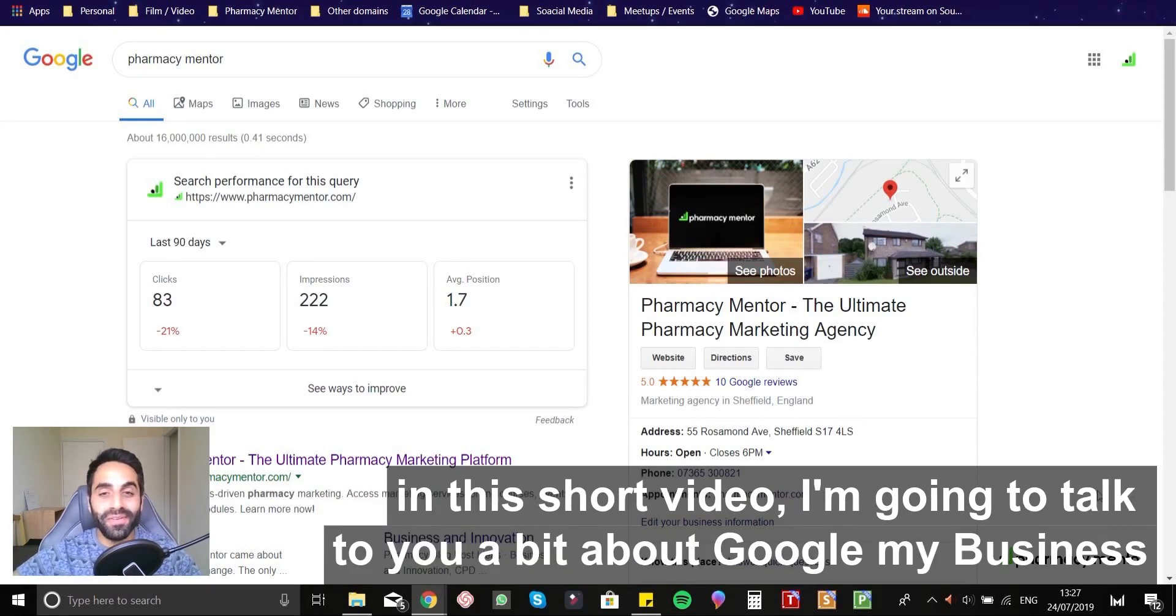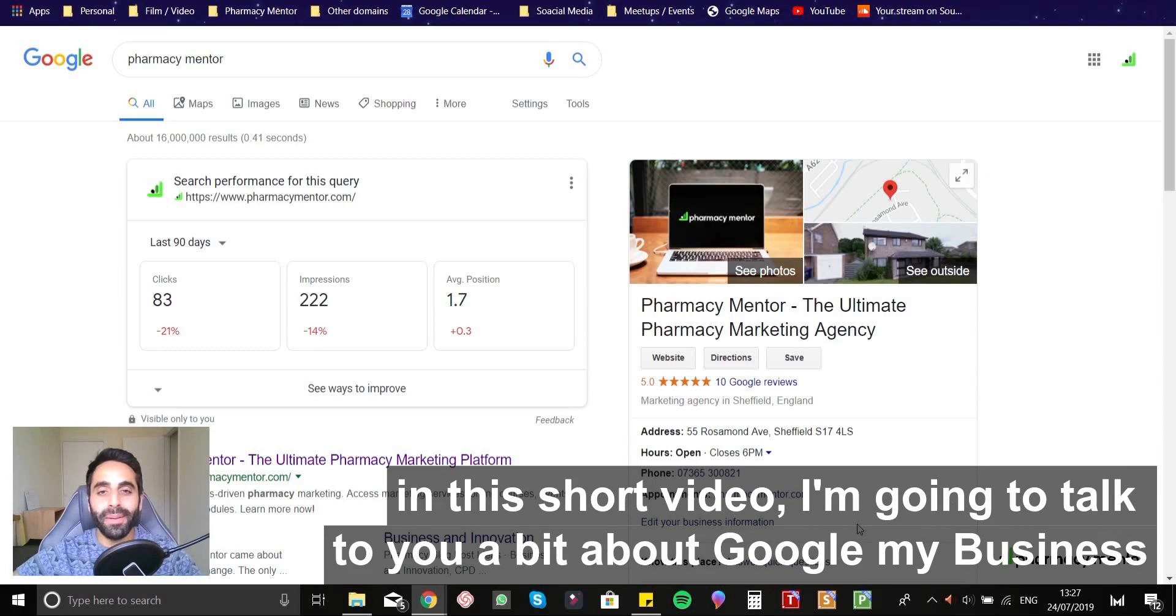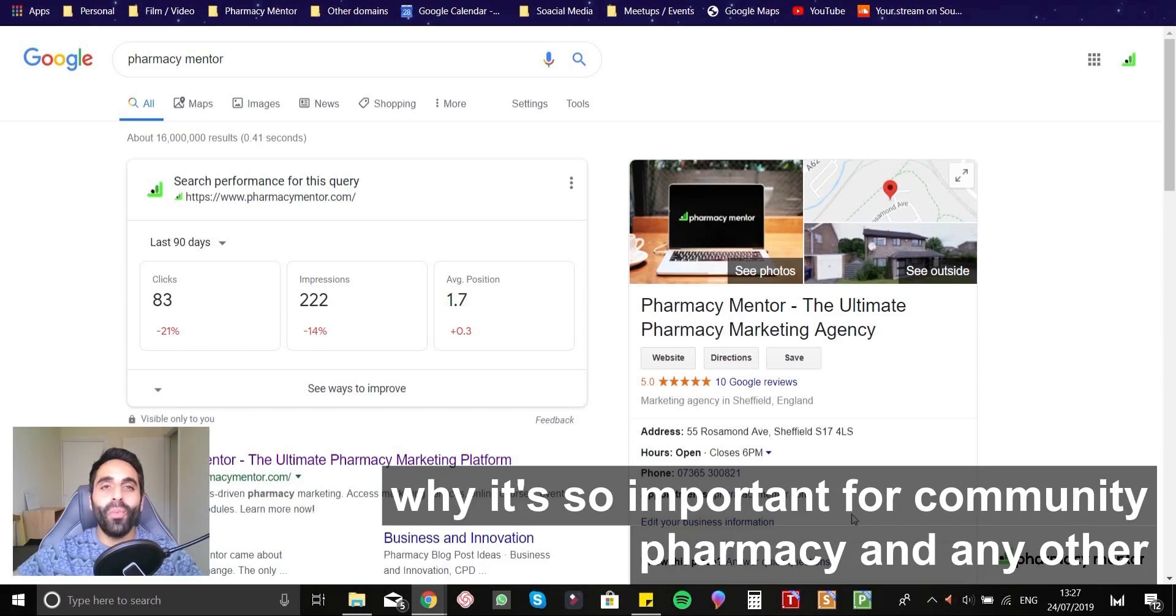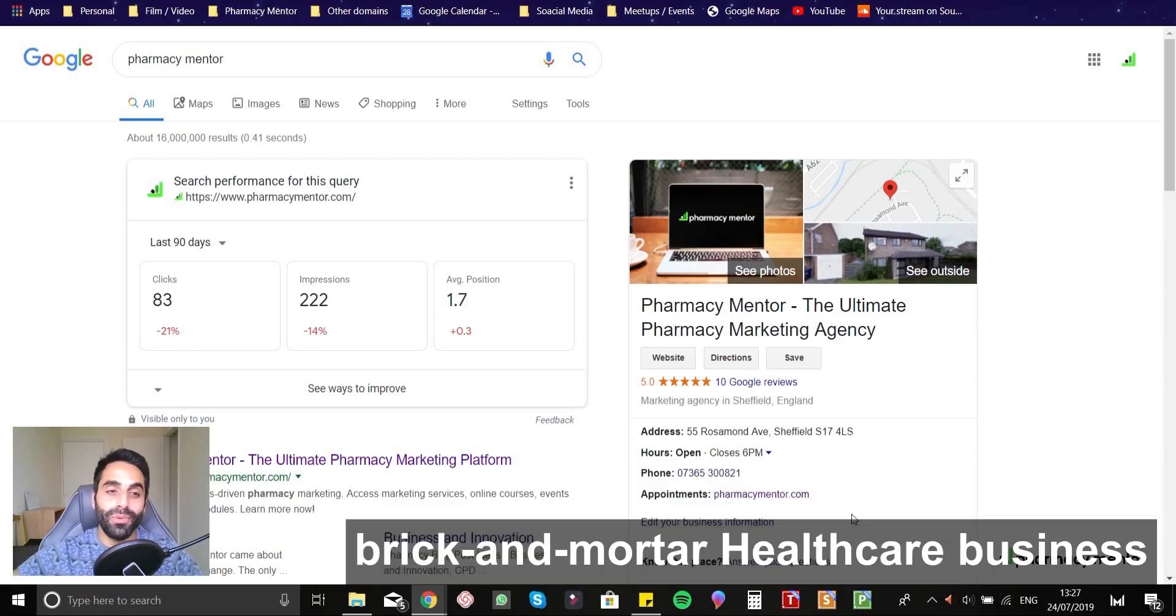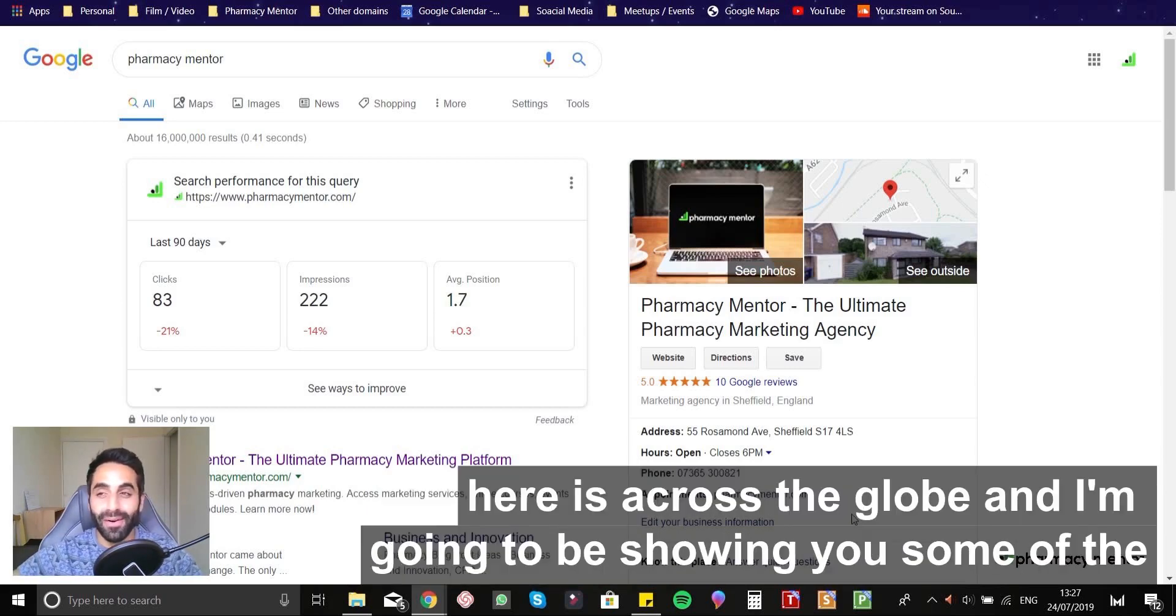And in this short video, I'm going to talk to you a bit about Google My Business, why it's so important for community pharmacy and any other brick and mortar healthcare business there is across the globe.